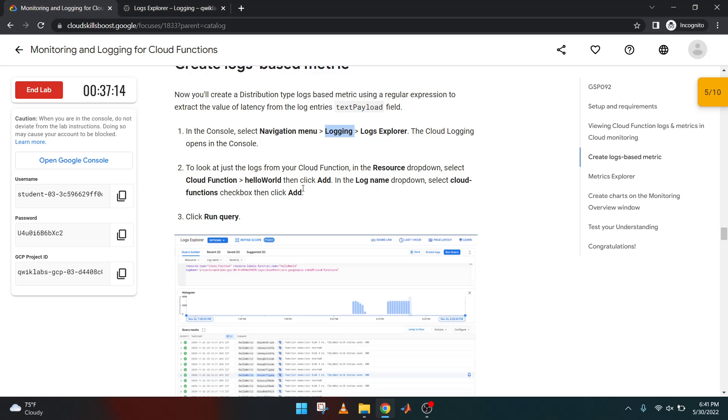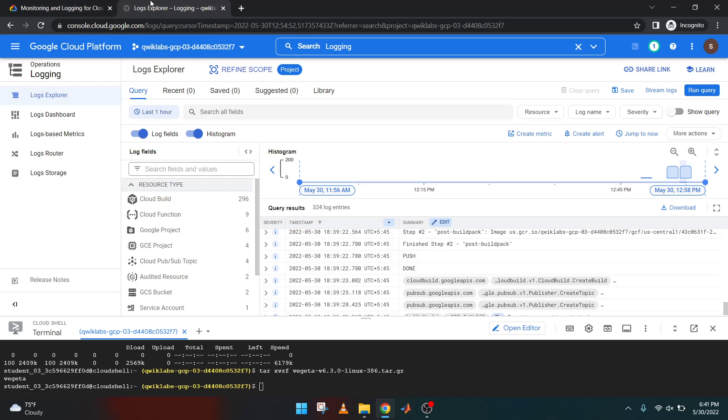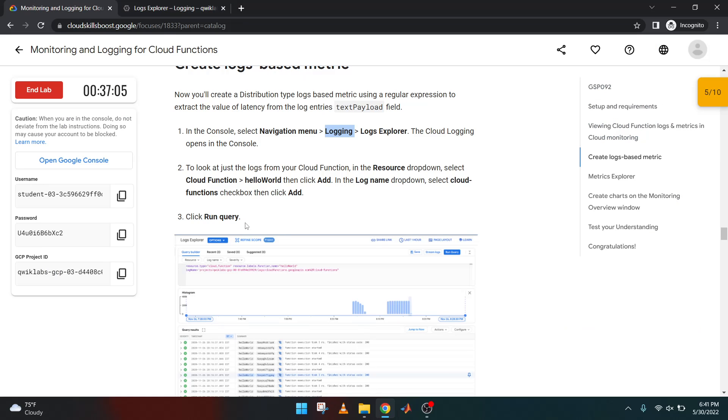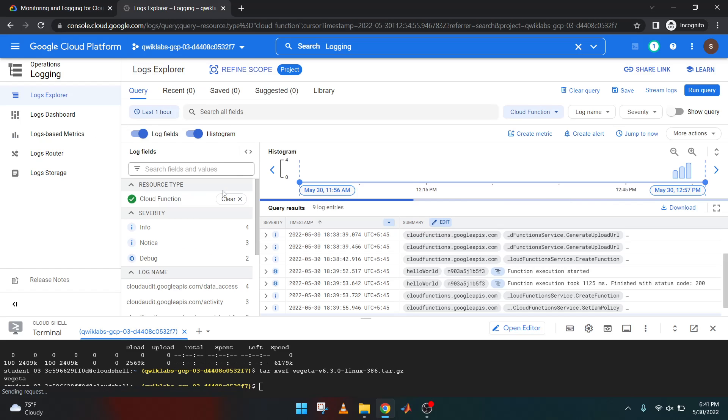Look at logs from your Cloud Function. In the resource type, select Cloud Function. Select Hello.